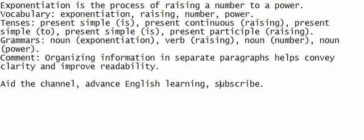Exponentiation is the process of raising a number to a power. Vocabulary: exponentiation, raising, number, power.